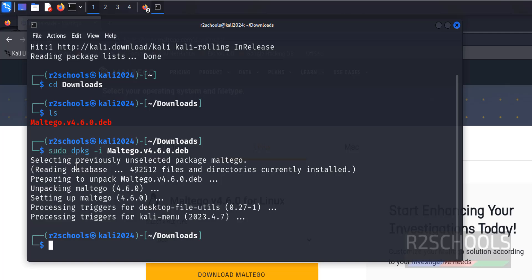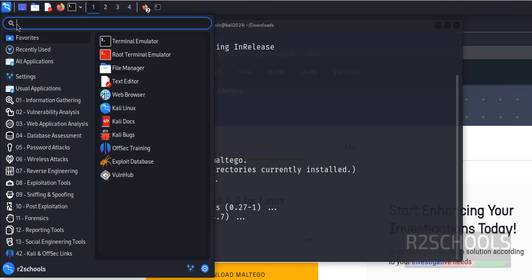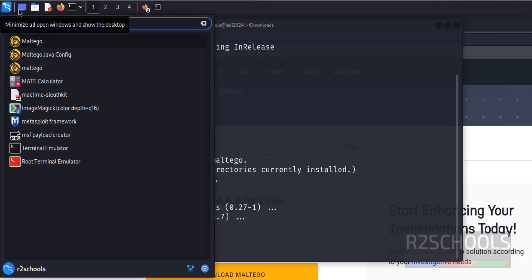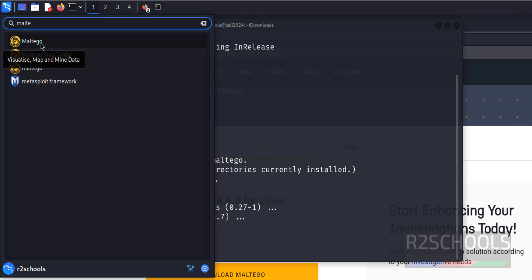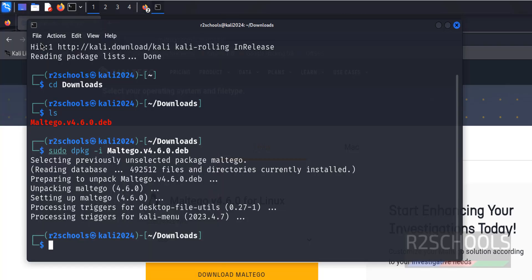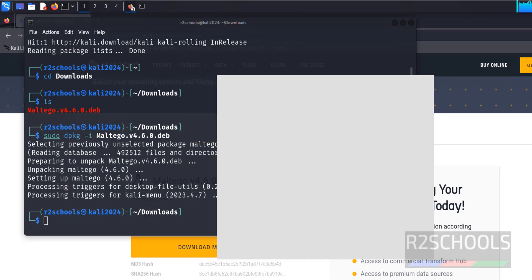Maltego has been successfully installed. Go to Applications and search for the Maltego application. We can see it is now listed, so click on the Maltego application to launch it.